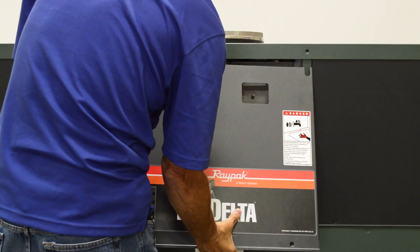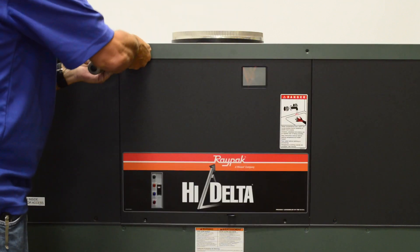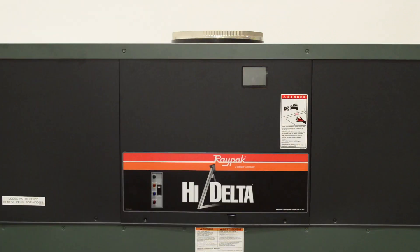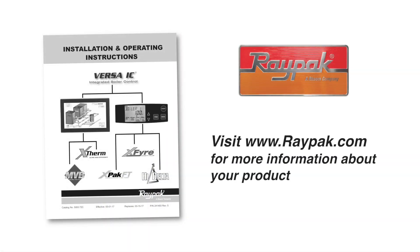Reinstall the front control panel and tighten the four screws with your Phillips screwdriver. For more information about this product, visit us at raypak.com. Please subscribe to the Raypak channel on YouTube for additional how-to videos.